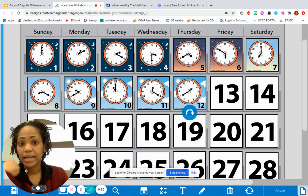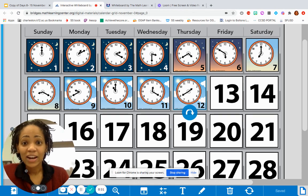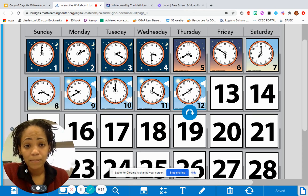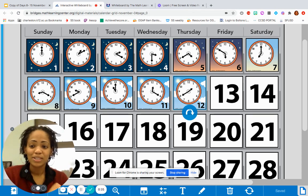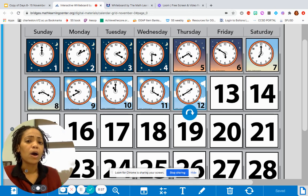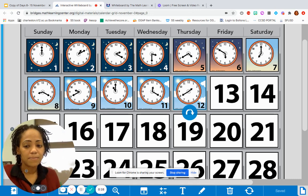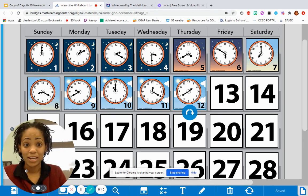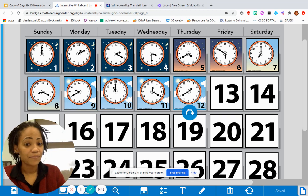We're going to go through our calendar grid and our calendar collector really quickly, because we have a problem string to get to today that involves some talk about money, money, money. Ready? Here we go.